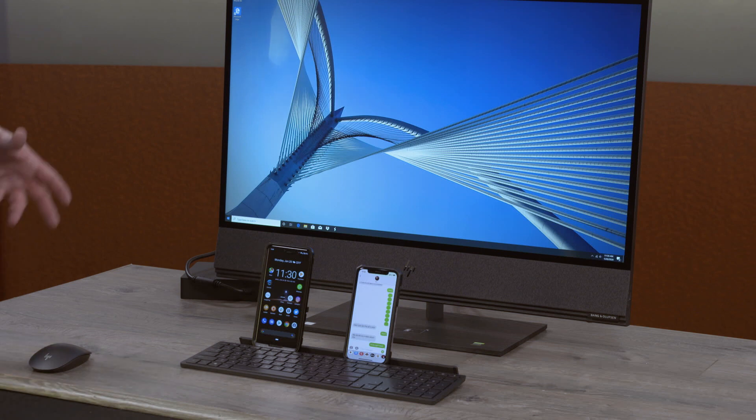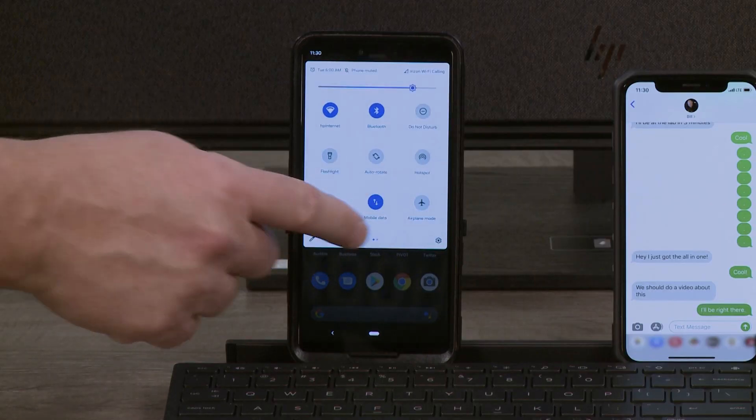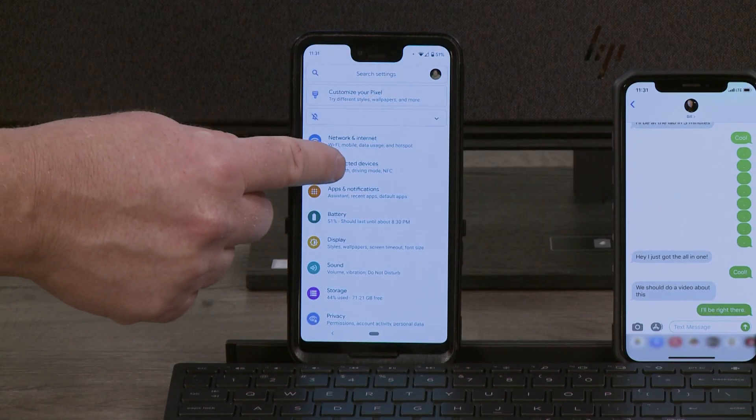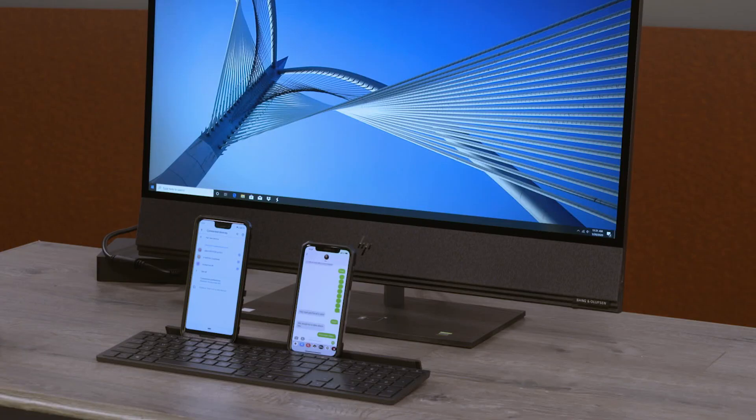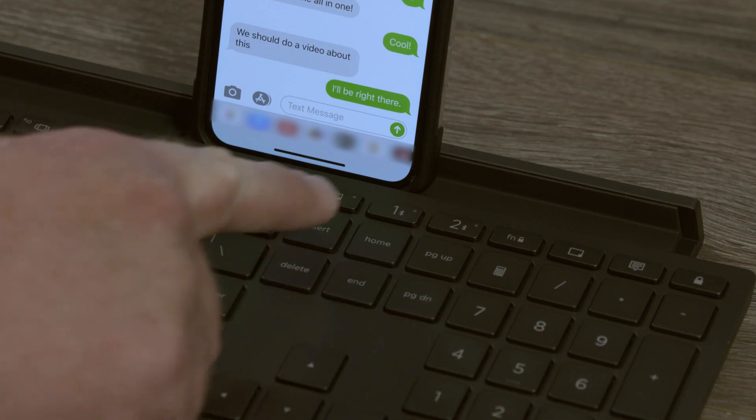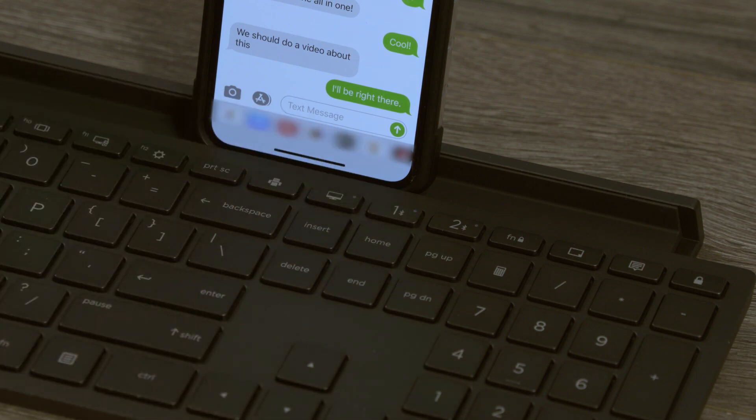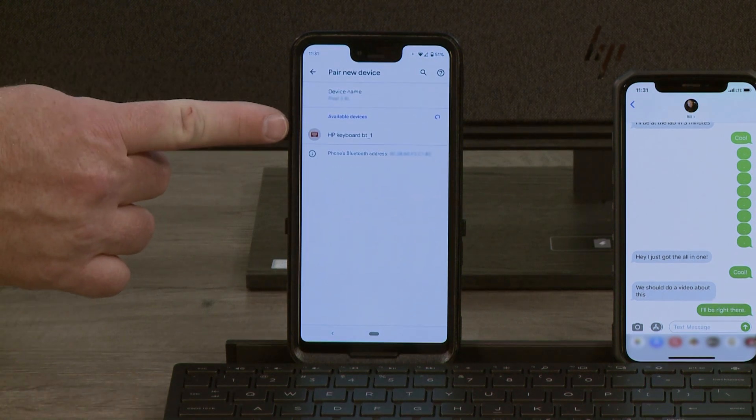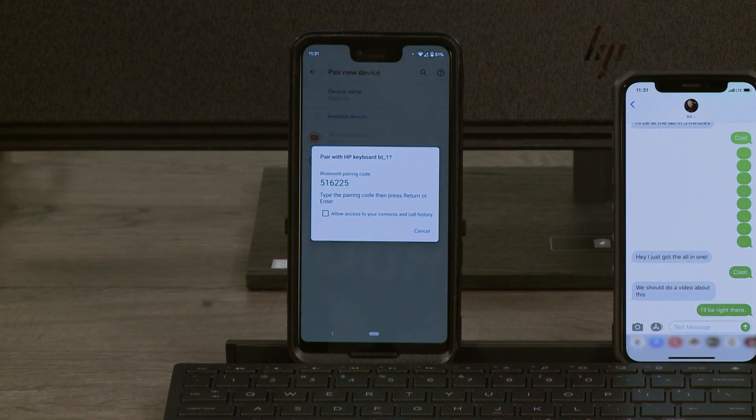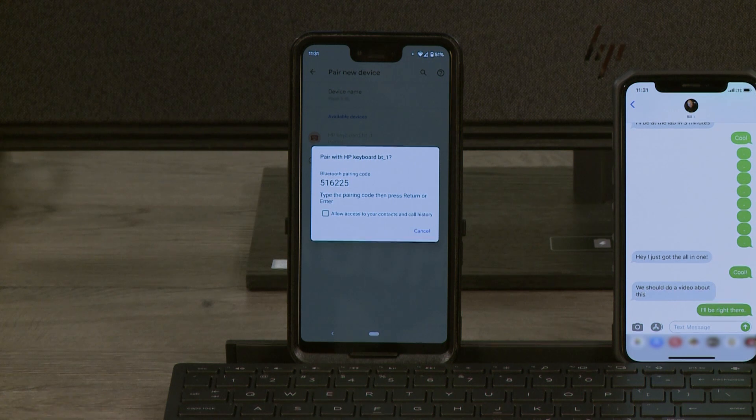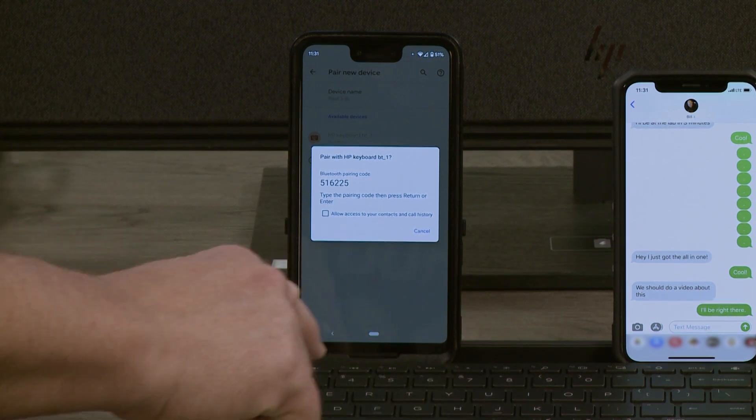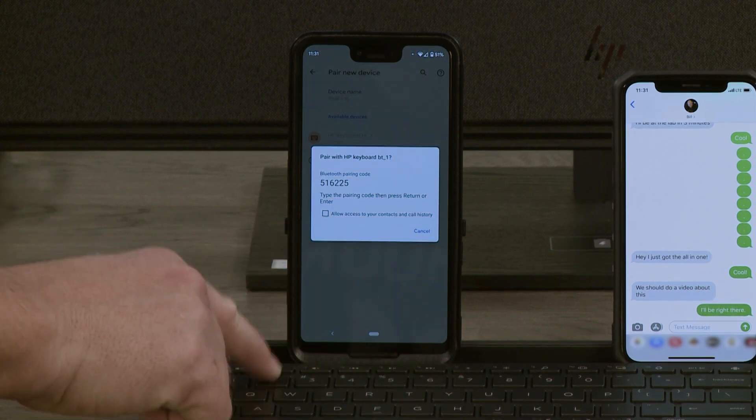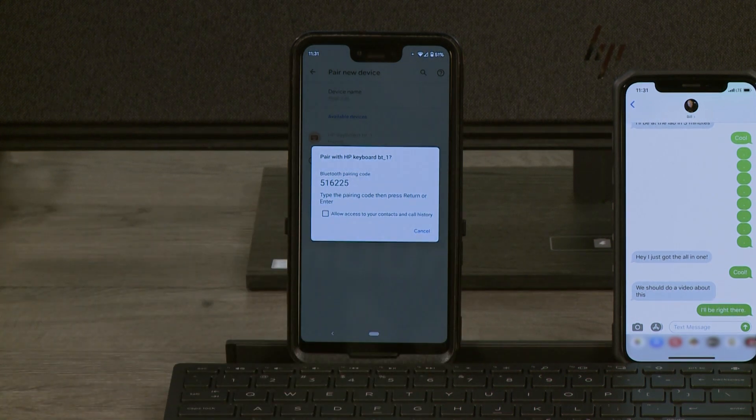Now we need to pair our phones with the keyboard. In order to do that, we have to turn on the Bluetooth pairing function on our phones. I'm going to go into my settings, go into Bluetooth, and connect. To turn on the pairing for the keyboard, we need to press and hold the Bluetooth button for three seconds, and it'll start flashing. We click on pair new device, and there's the HP Bluetooth keyboard. I will tap on that, and it will give me a code that I now need to type in in order to pair.